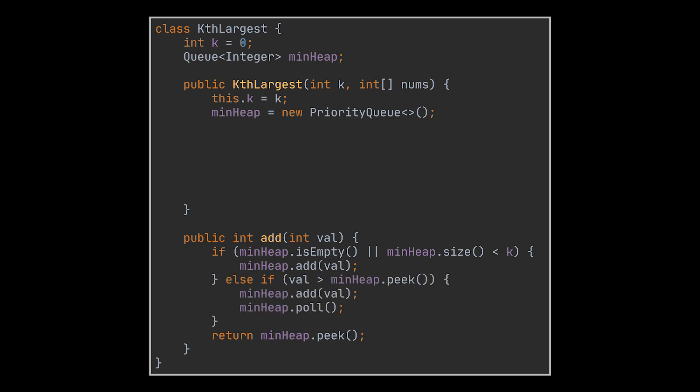However, if there are more than k elements in the queue, we need to add the value we just received and pull the minimum from the queue before peeking, similarly to what we were doing in our first implementation. This way, the minimum we peek at next will be the kth largest element of the stream.